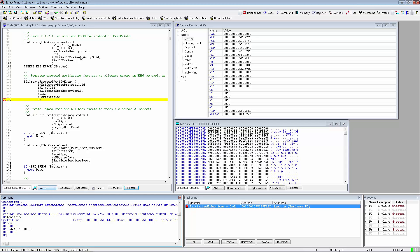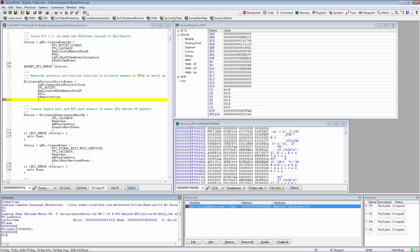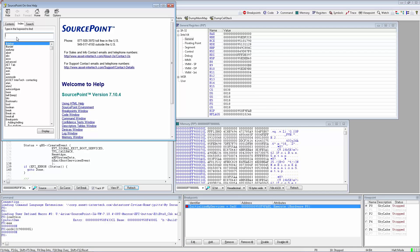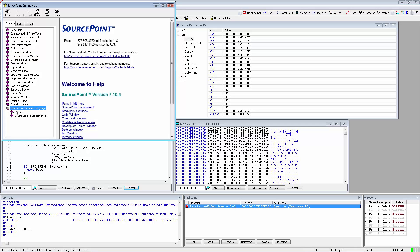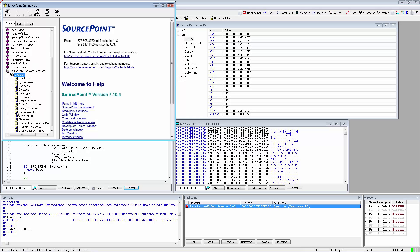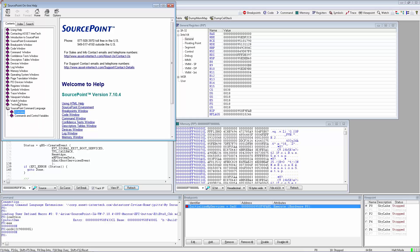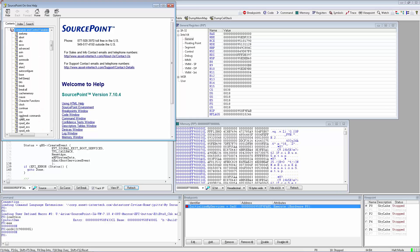A searchable help index can be found that will describe all of the contents of each of the GUI windows, as well as more in-depth coverage of SourcePoint command language, including syntax, which is C-based, and all individual command syntax.